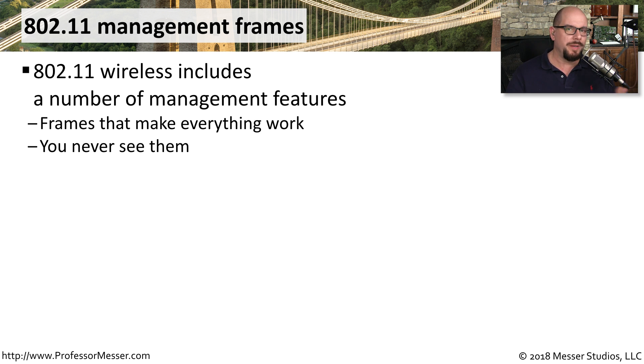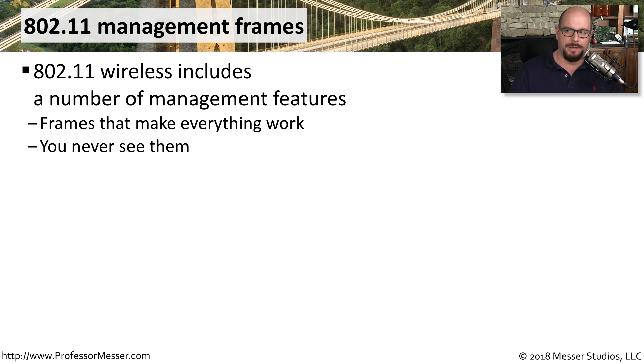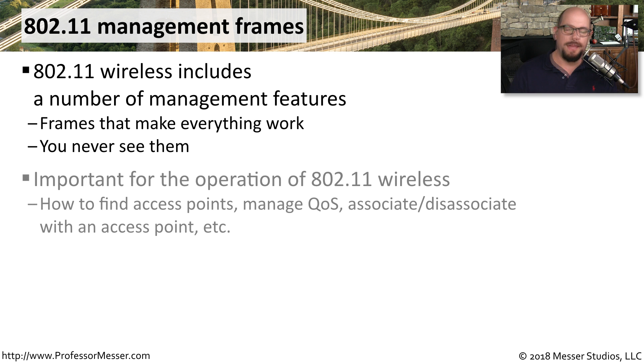You never really see any of these frames going back and forth. It's not something you can identify on your screen. It's all happening behind the scenes on your wireless network.